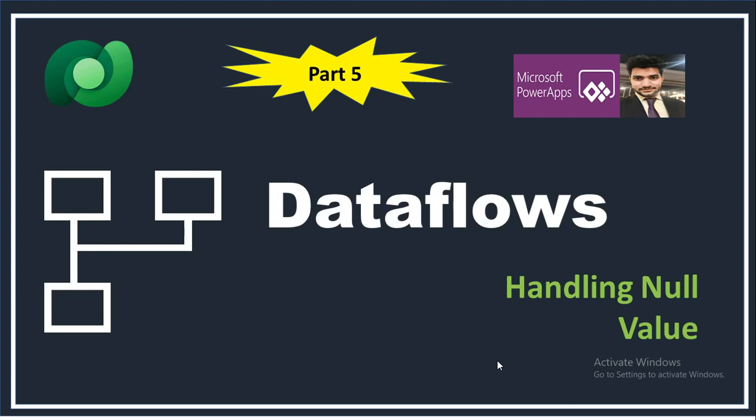Once we're done with the dataflow development, it's good to have exception handling capabilities as well. Hey everyone, this is Prashant Chaudhary. I welcome you all to my channel Classy Power App. In this video we will see...